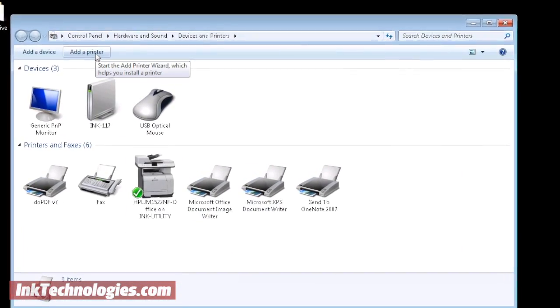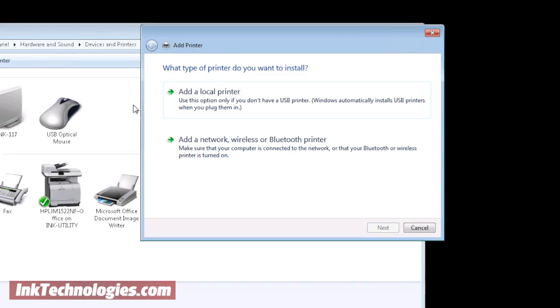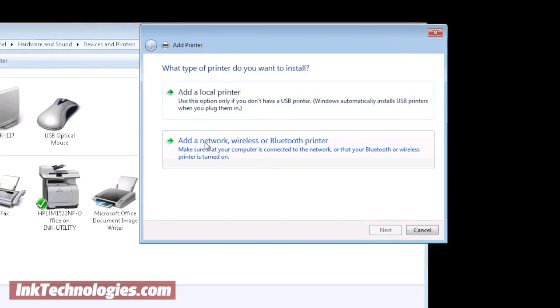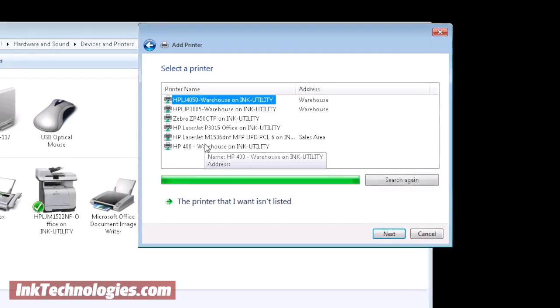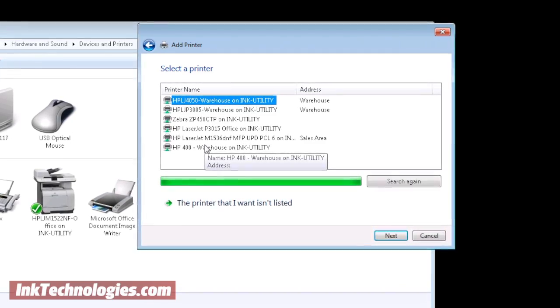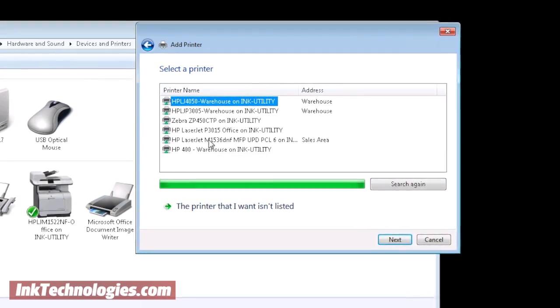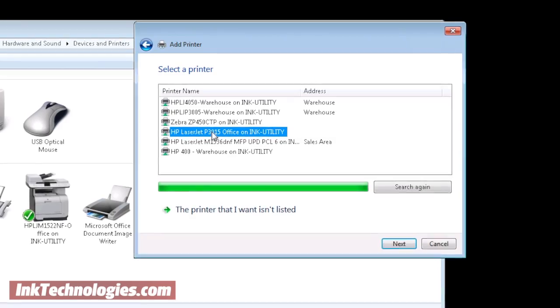Click Add a network, wireless, or Bluetooth printer, and wait a moment for Windows to find the available devices. Your printer should appear in the list. Click its name to select it, then click Next.